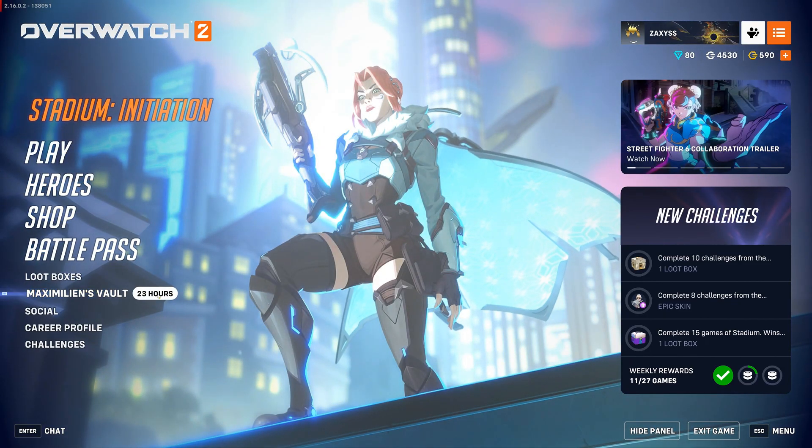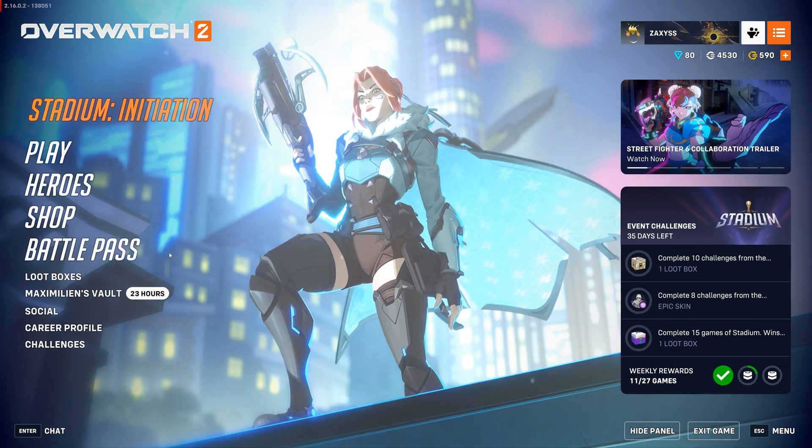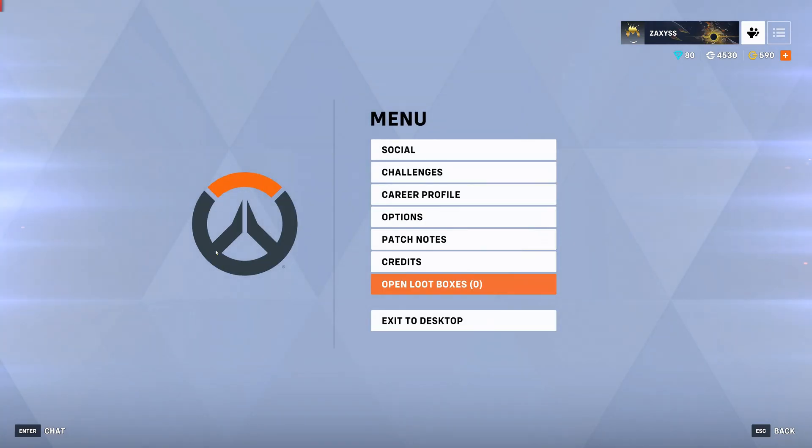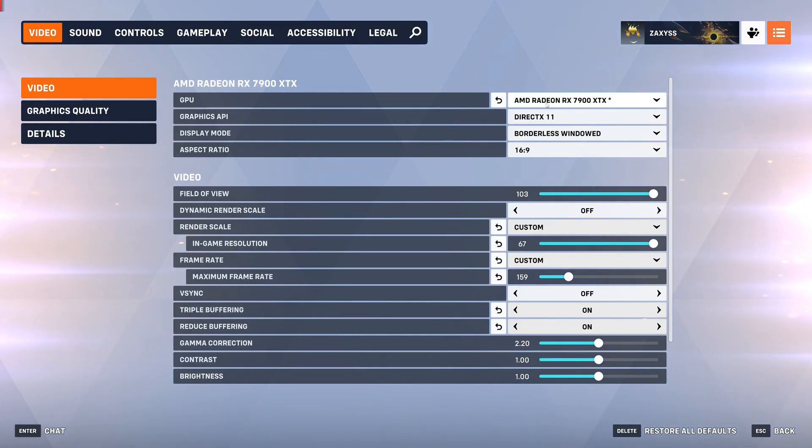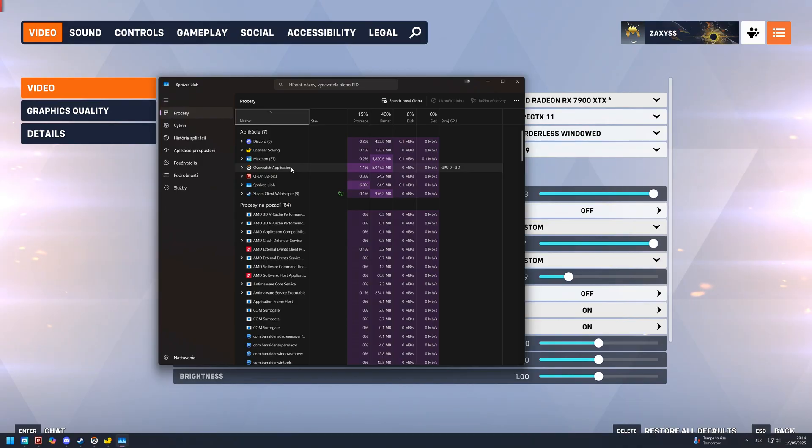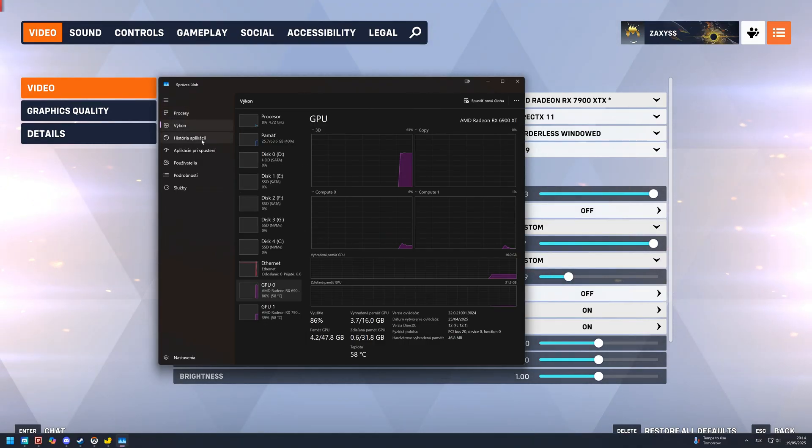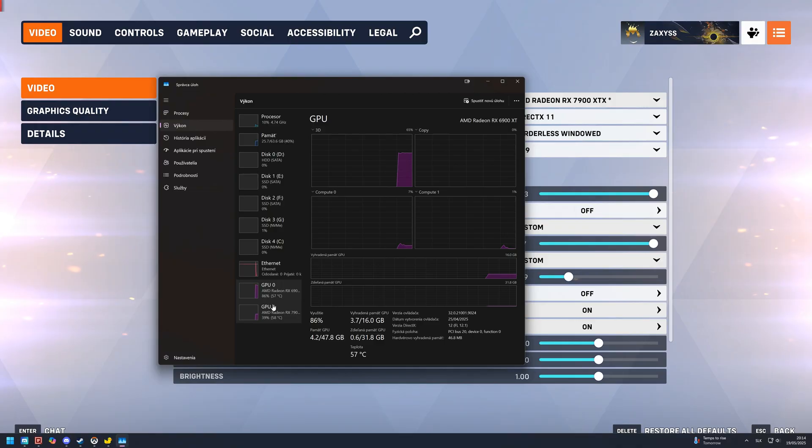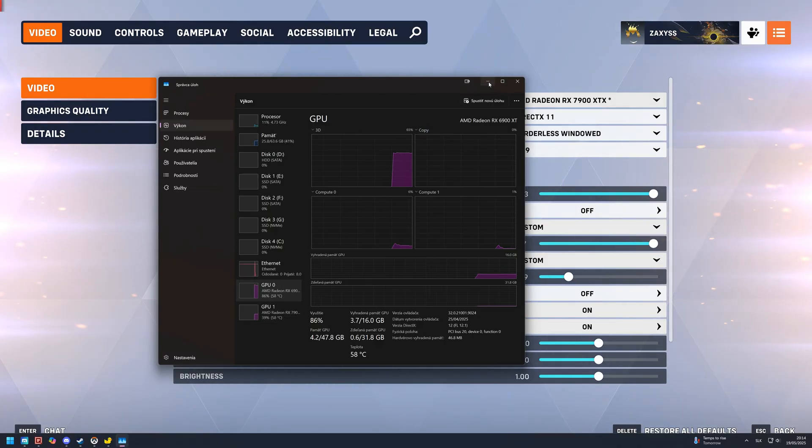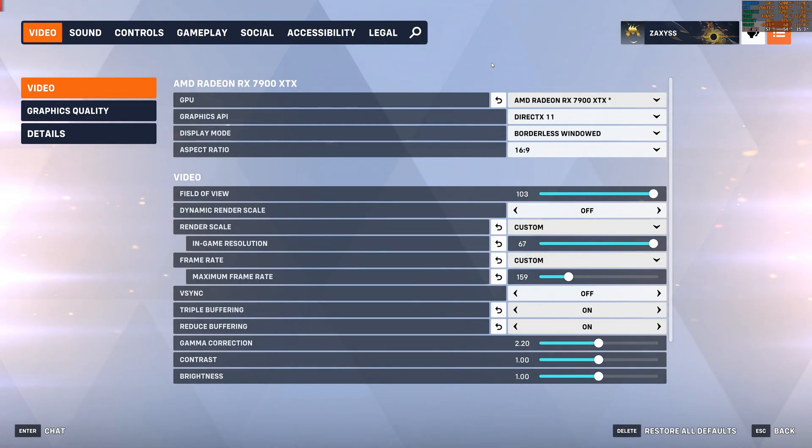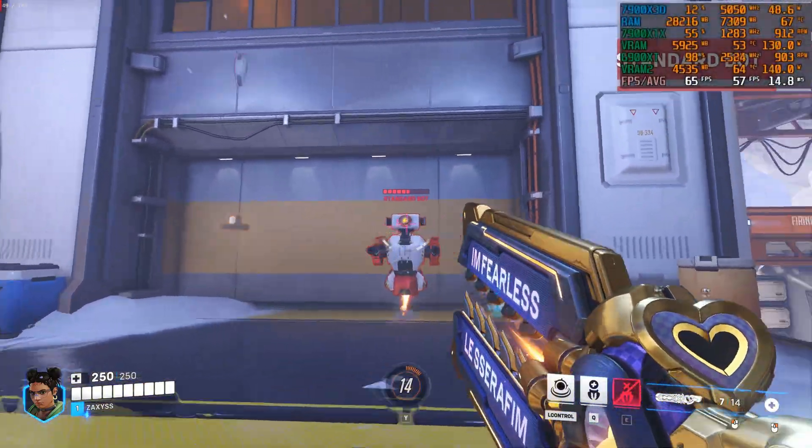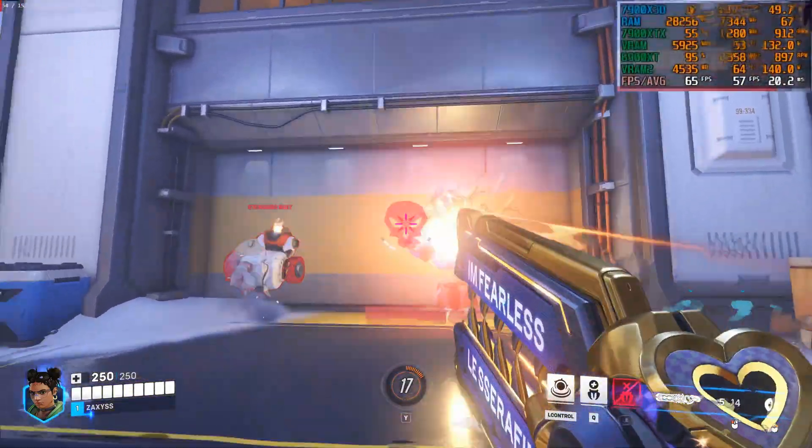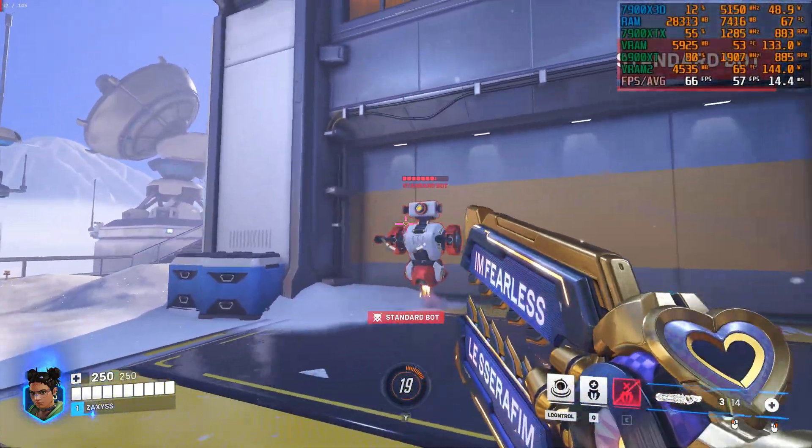And that would be Overwatch 2 because Overwatch has a built-in feature that allows you to choose the rendering card. Even if task manager says it's rendering on the frame gen card, you can still see if the rendering card is utilized with MSI Afterburner. If the rendering card wouldn't be used, Afterburner would show around 0% utilization.